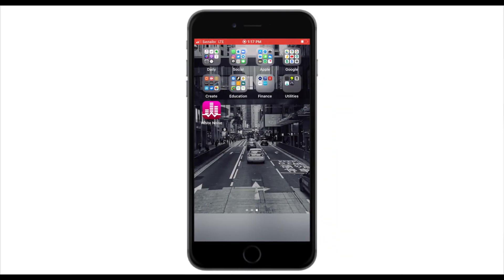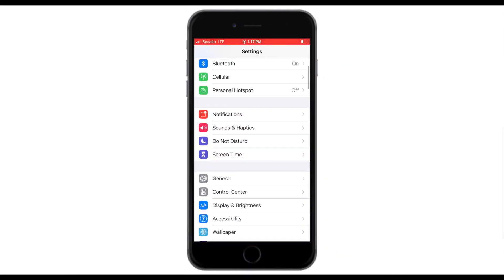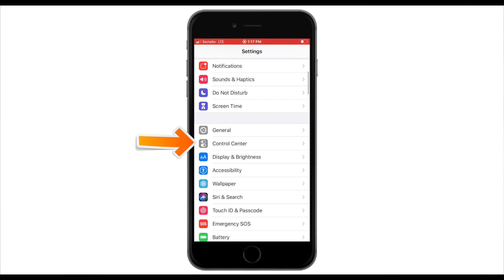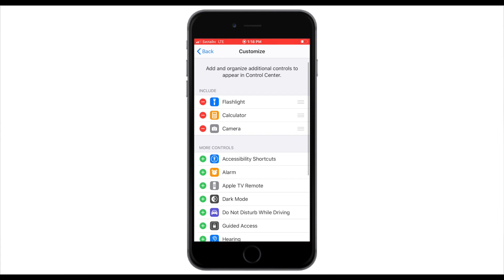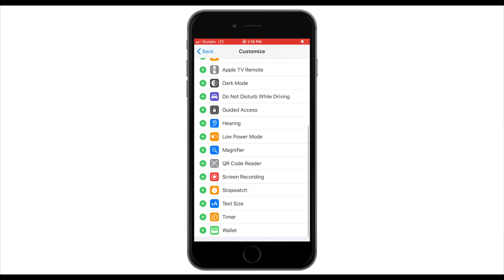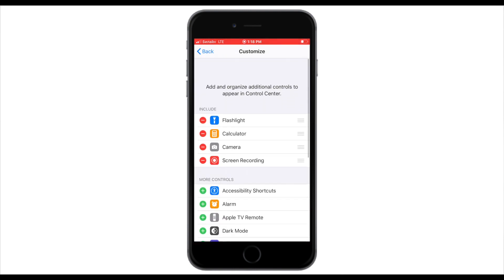From your device, go to Settings. From here, click on Control Center, click on Customize Controls, scroll down until you see Screen Recording, and click on the plus sign to add Screen Recording to your Control Center.